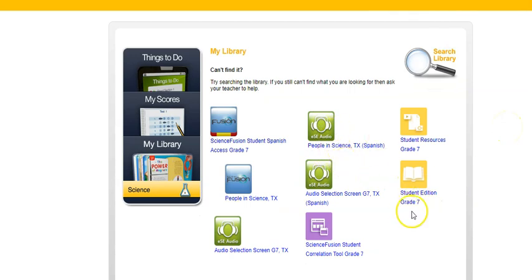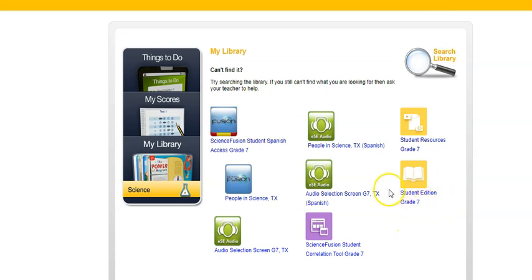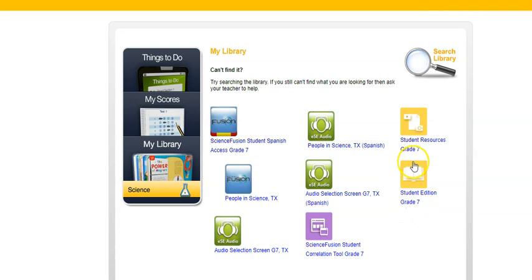Then you'll see this window, and the last time I had you guys do this we were looking at the student edition Grade 7. That's the version of the textbook and that's something you can use whenever you need to. What we're clicking on this time is Student Resources Grade 7. So right above that is what we need.